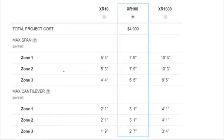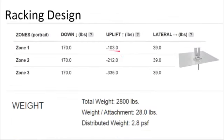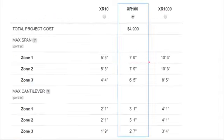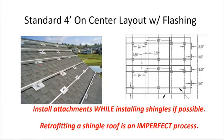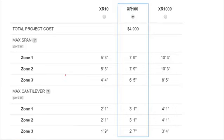A longer span between attachments is desirable because fewer attachments are needed. However, fewer penetrations means greater wind and loading force on each attachment. It's important to evenly distribute load over roof trusses — there's a minimum number of penetrations needed to hit each rafter. A solar array might not benefit much from the thickest rail gauge. A strong and cost-effective method may be to use a cheaper rail gauge with conservative attachment spacing.